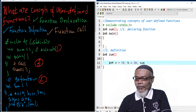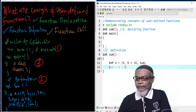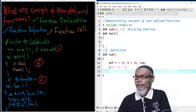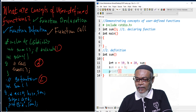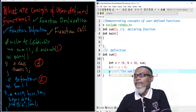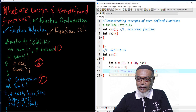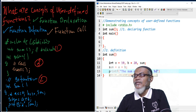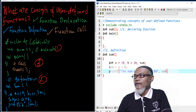Then we compute the sum: sum equals a plus b, using arithmetic operators. Then we use printf to output our answer — the sum of a and b should be equal to — and we put our format specifier %d for integers, and then our variable sum to capture it. That is number two.